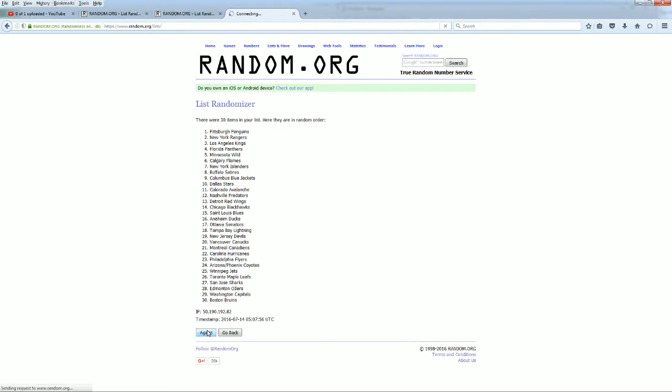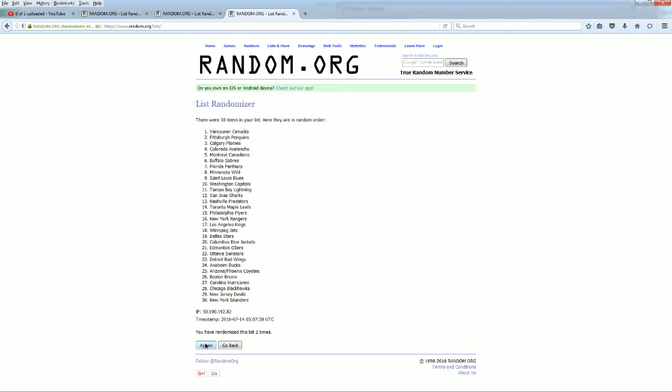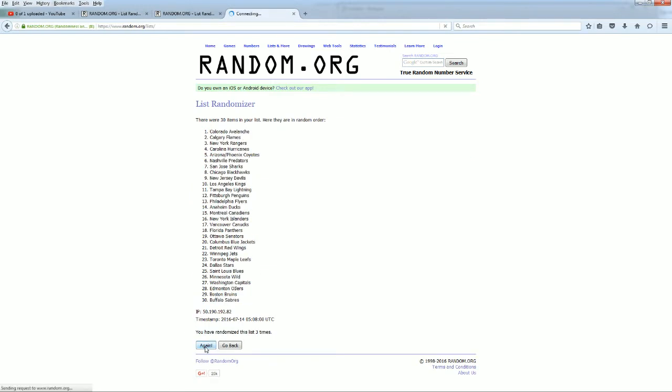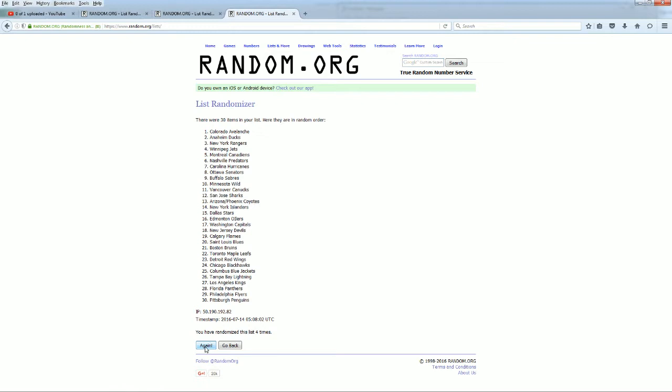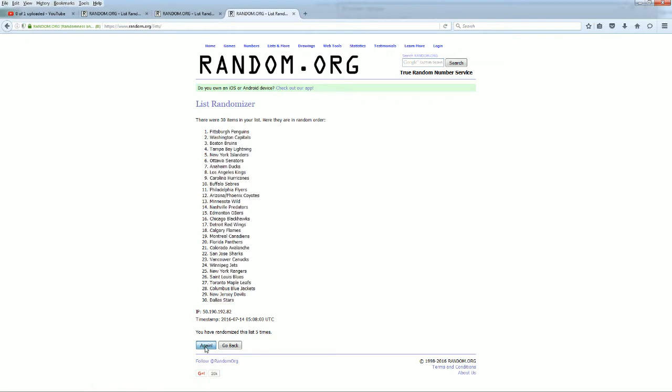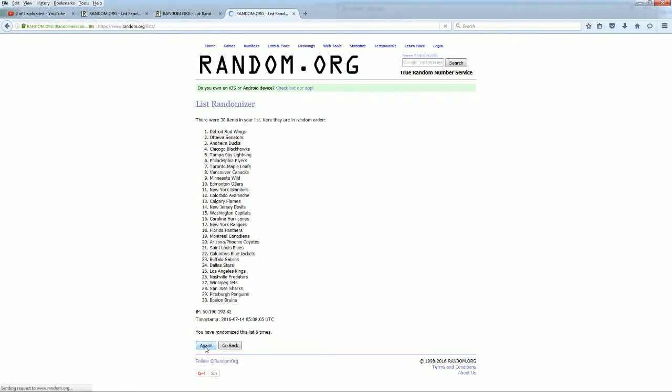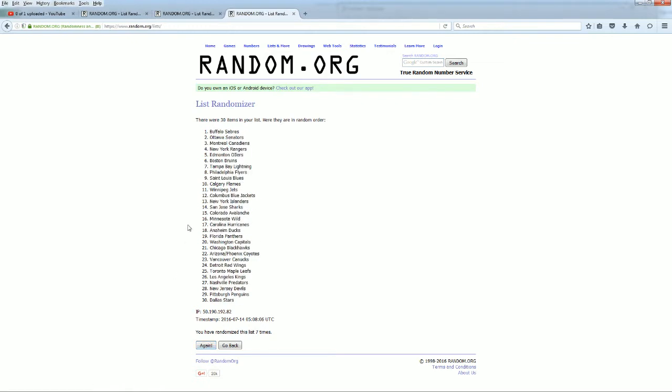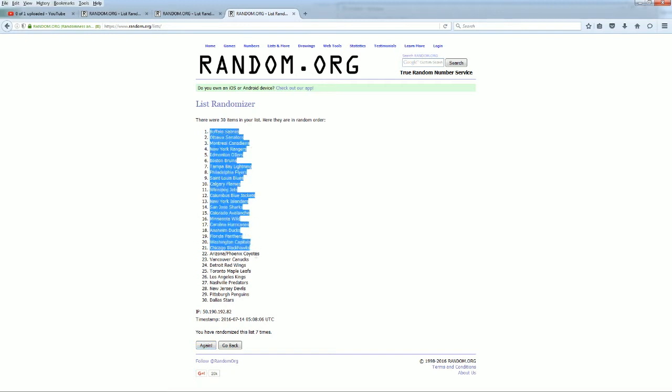All right, there is one. Here comes number two, three, razzle dazzle, four, five, six, and seven. All right, guys. Sabres down to the Stars.